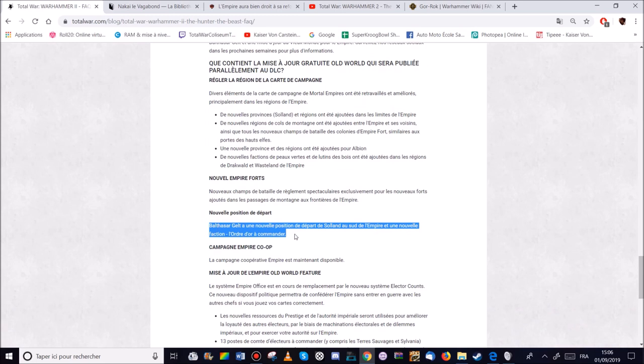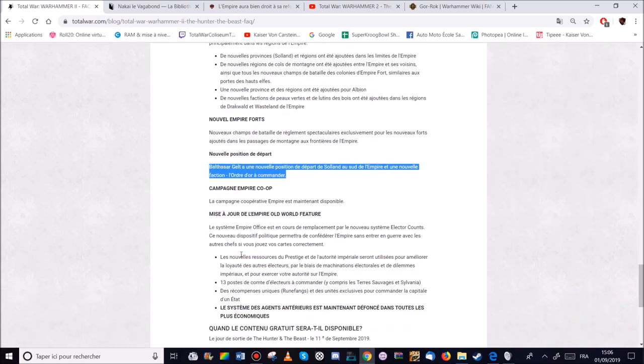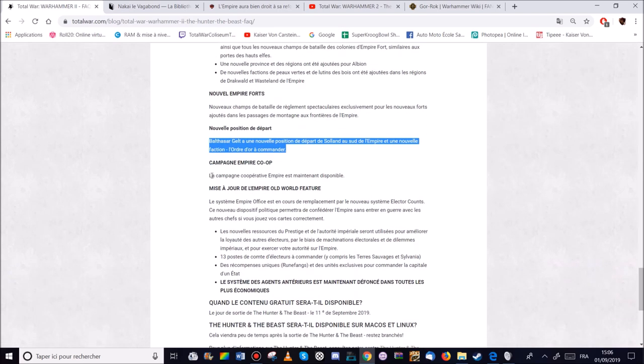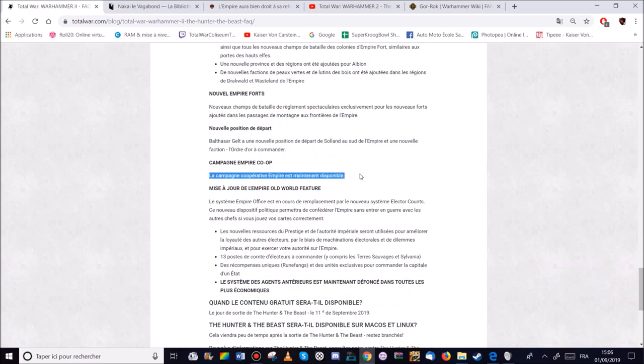Parce que bon Balthasar Gelt c'est bien qu'il soit dans l'Empire. Mais en tant que Patriarche Suprême je pense qu'il pourrait avoir sa propre faction un petit peu magique. Et des soldats quoi. Par rapport au domaine du métal. Donc il sera au départ de Soland au sud de l'Empire avec sa faction Lord Rodeur. On peut du coup faire une campagne coop avec l'Empire. Vu que l'Empire n'était qu'une seule faction. Maintenant on en aura deux minimum. Peut-être trois avec Marcus si c'est un nom spécial. Mais je ne sais pas.